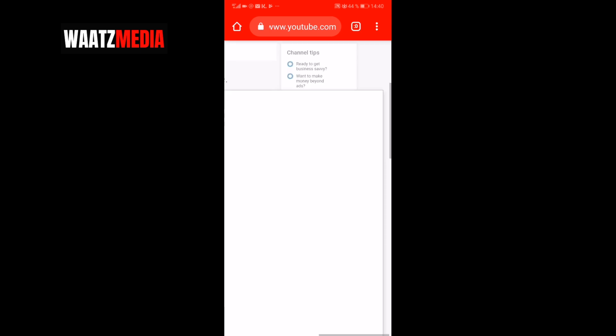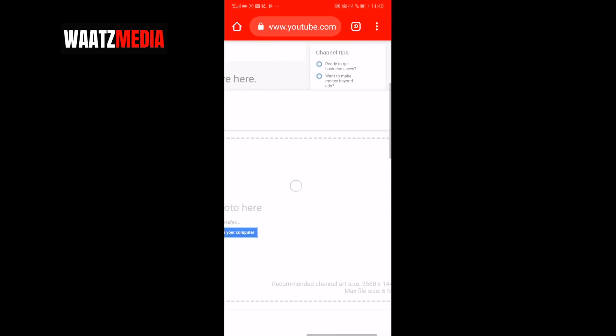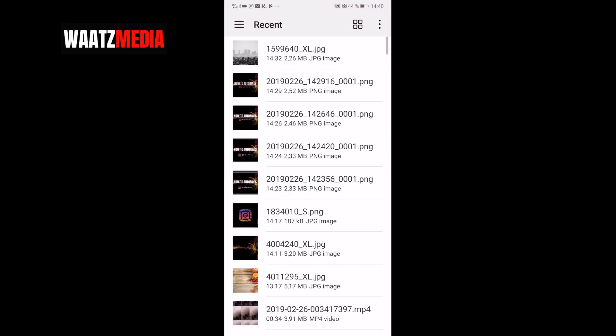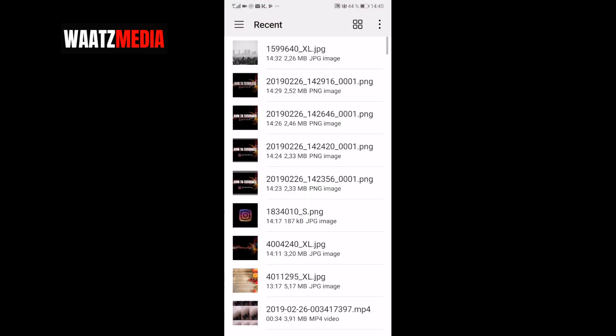Alright, so this is going to take you to the same place. Then click on Select the Photo. Choose Files. And choose your YouTube channel banner.